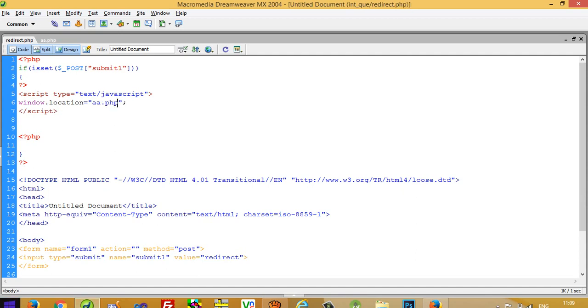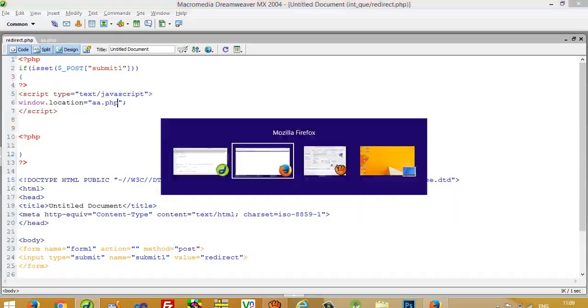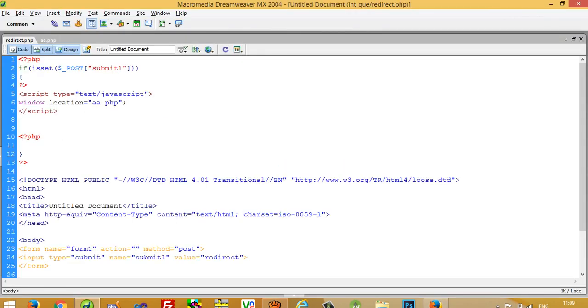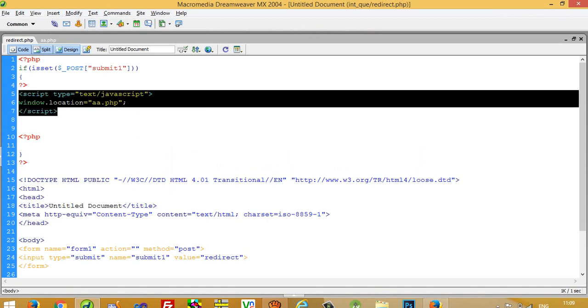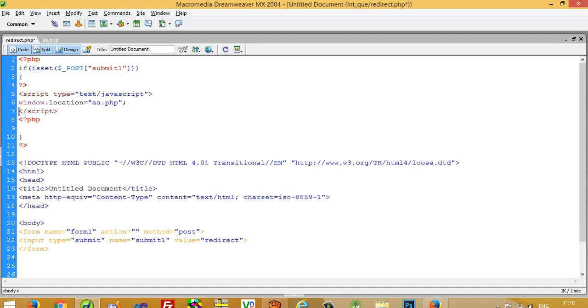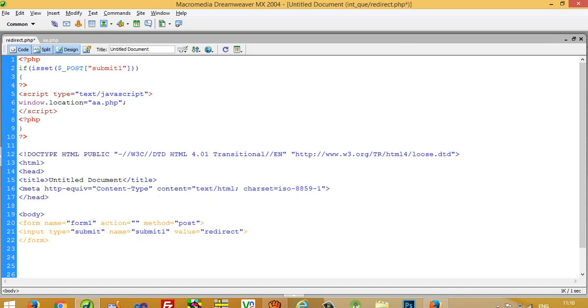I'll show you here. Now I am going to run this page. I am going to press this button. You can see here I get a.php. So this is using JavaScript. You can use this if you need. Thank you so much for watching my video. If you like my video please share it and like it. Thank you so much.